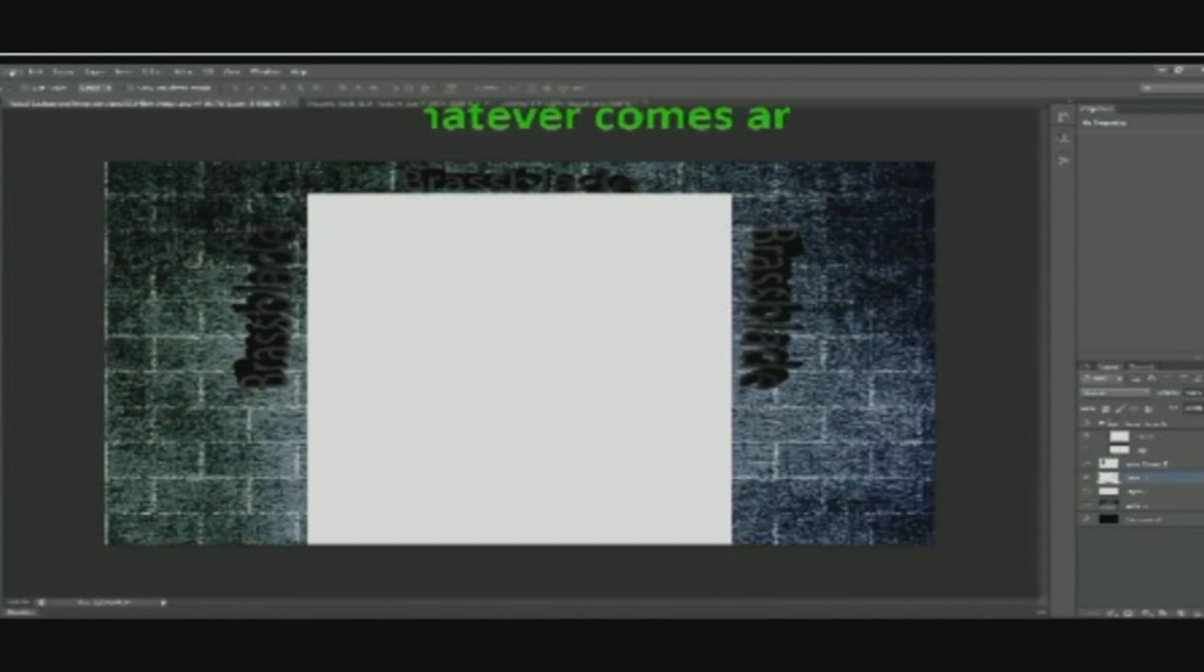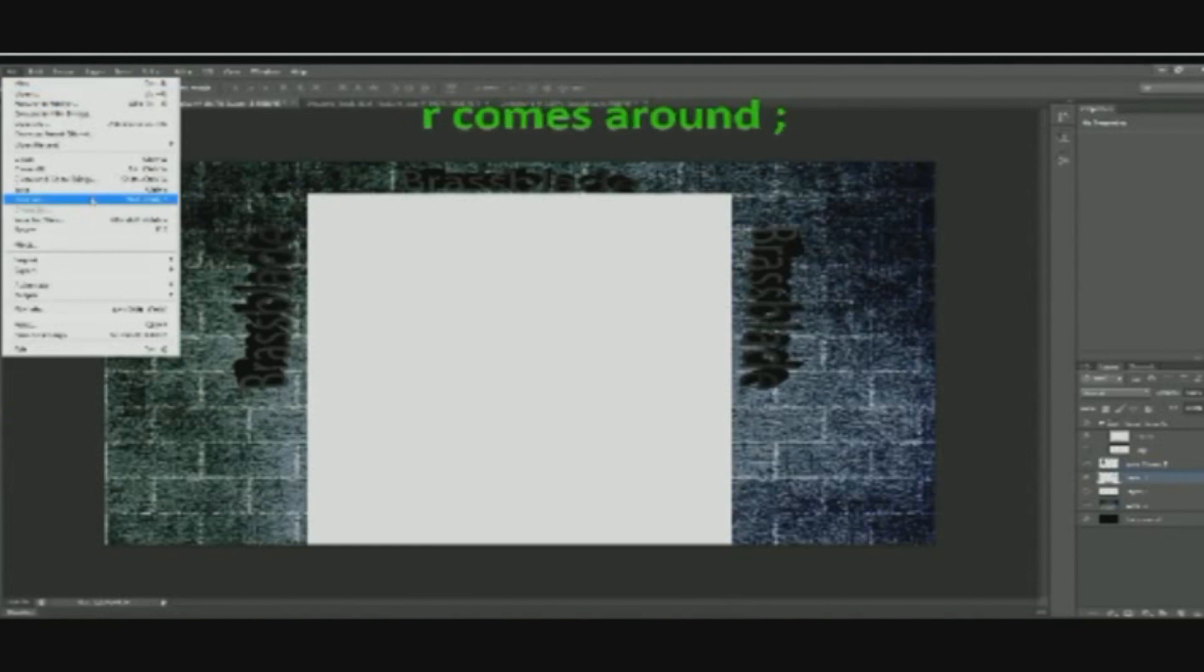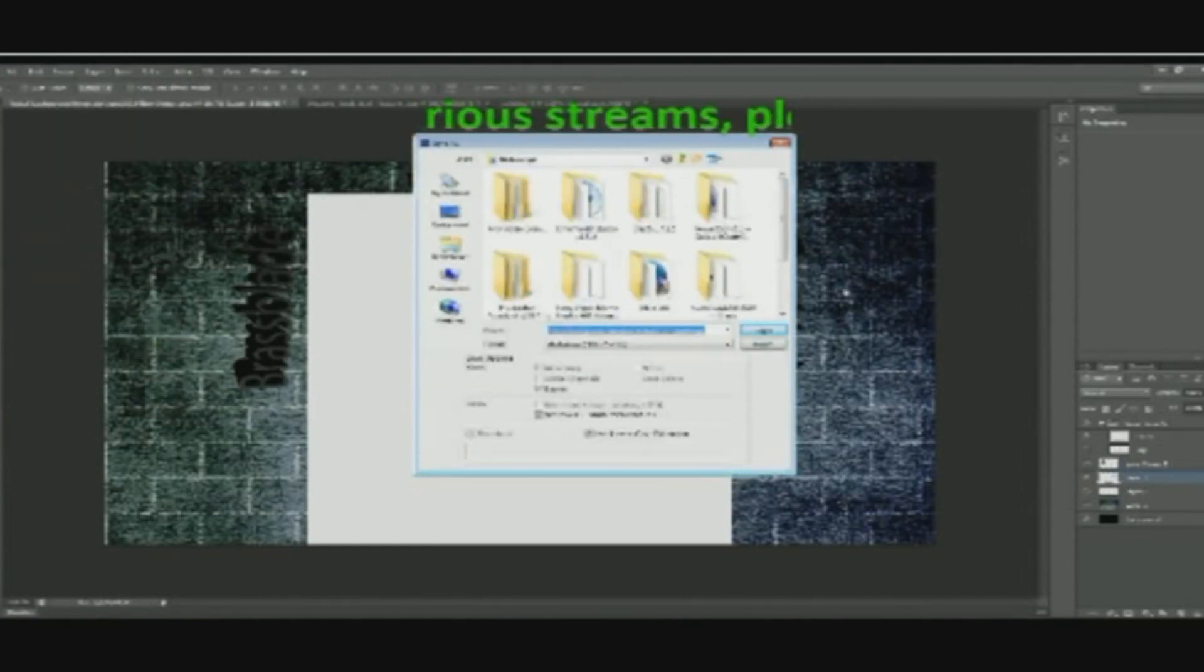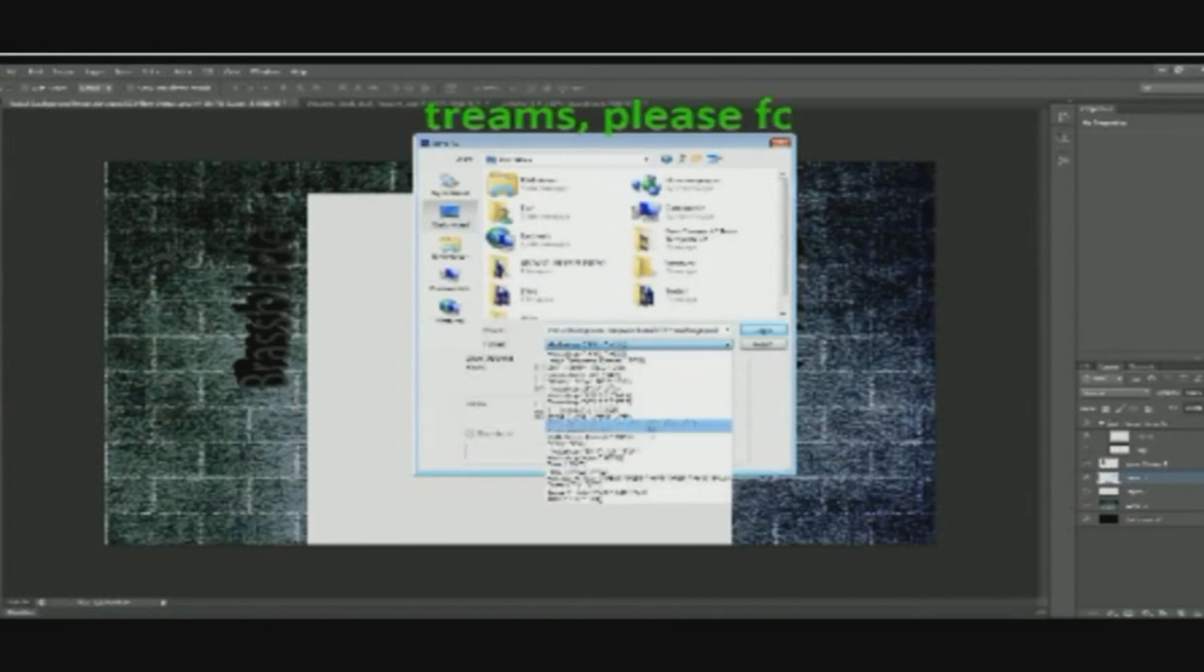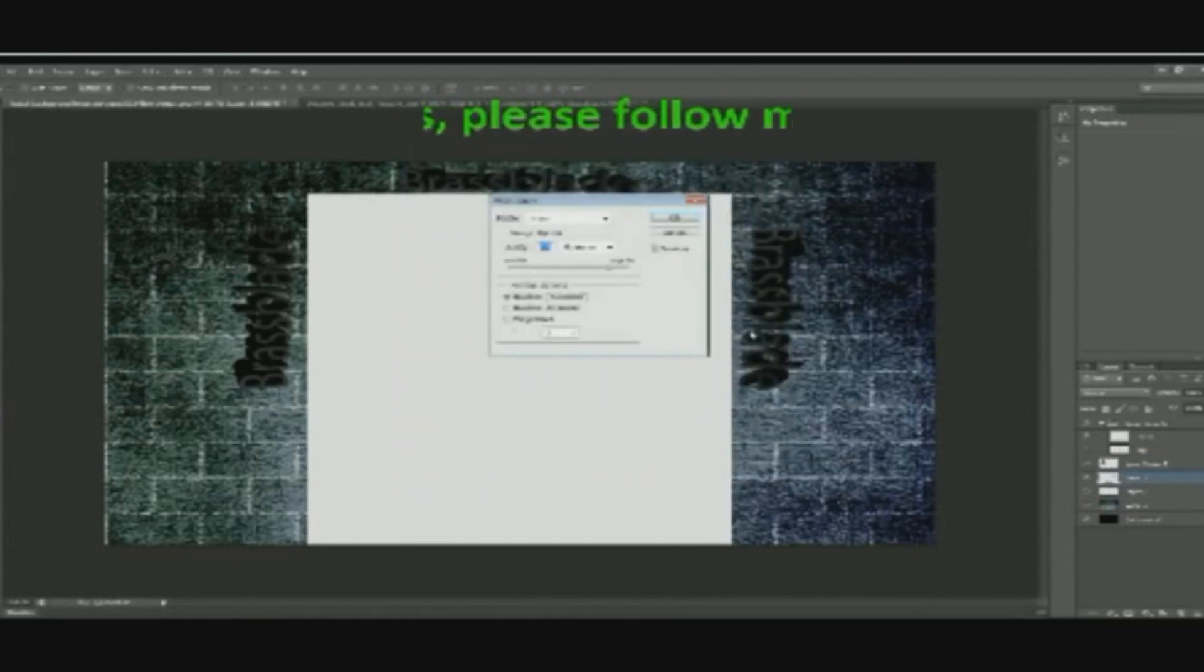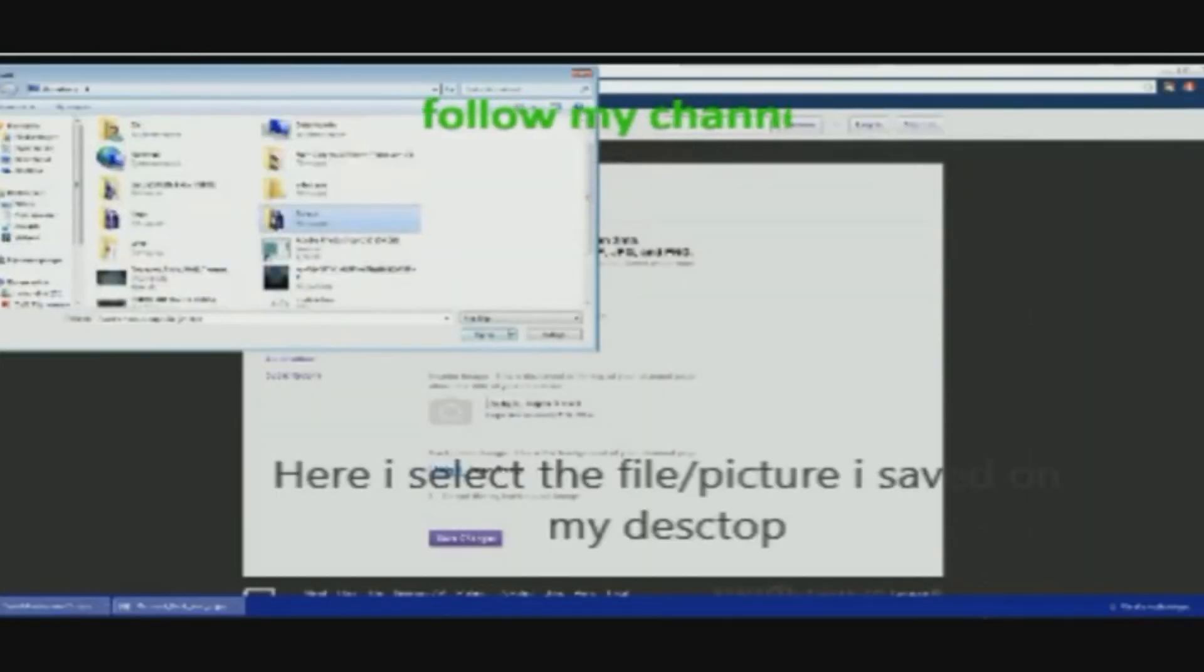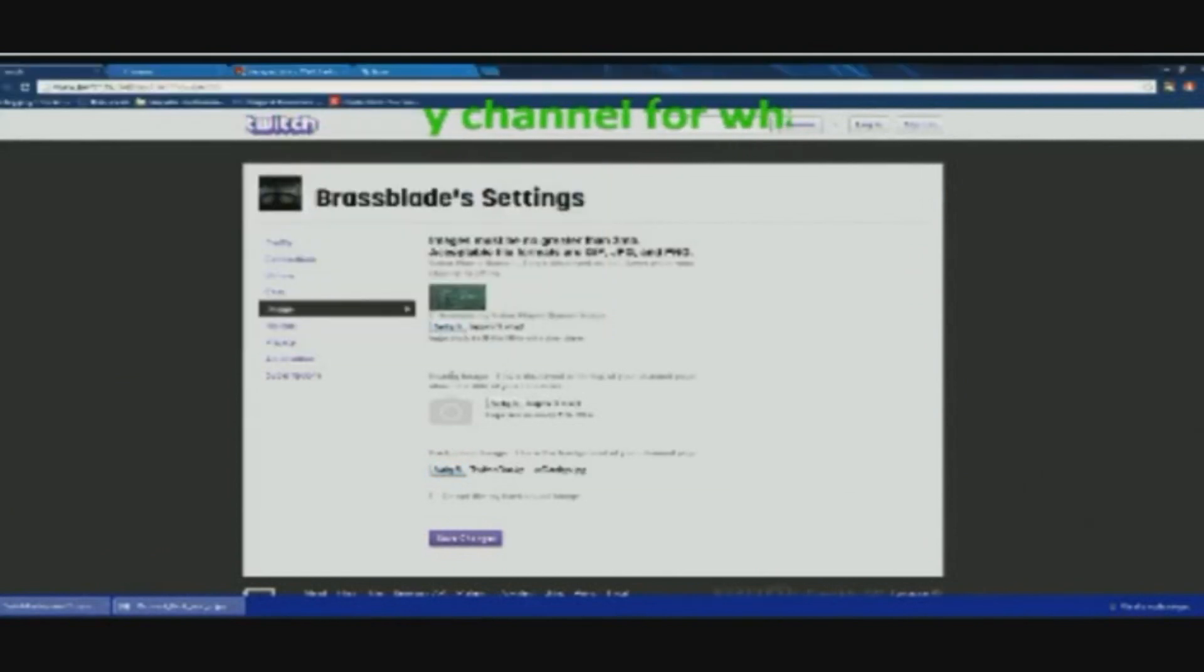Alright, then I go to this file and I save this as. Of course it should be in my desktop, there we go. Save changes.